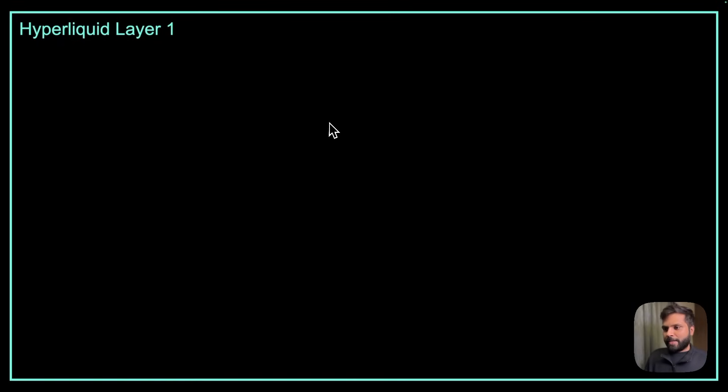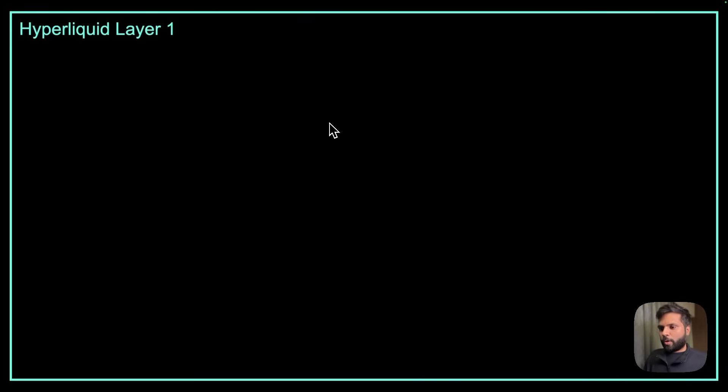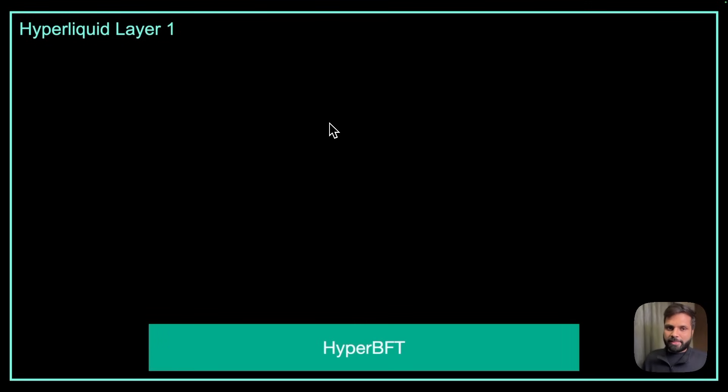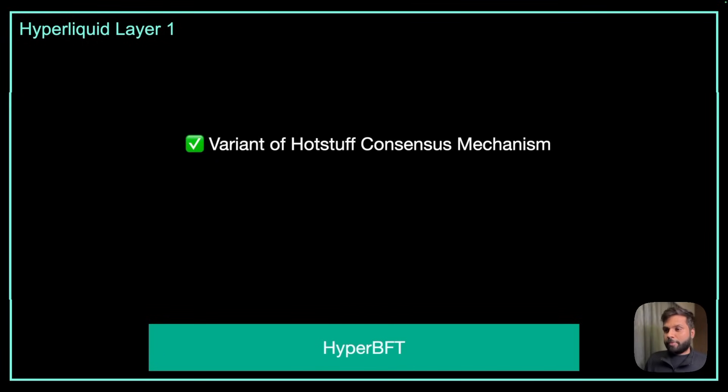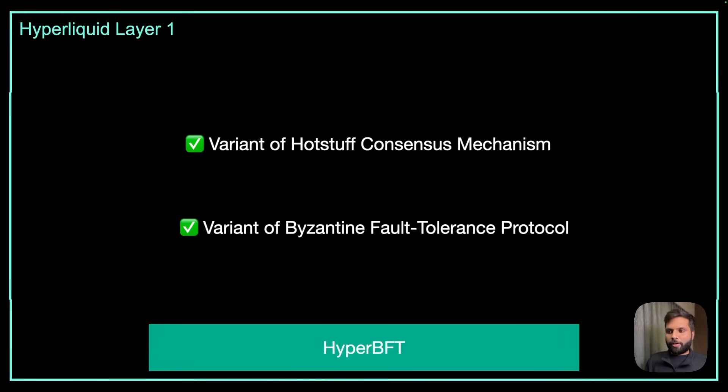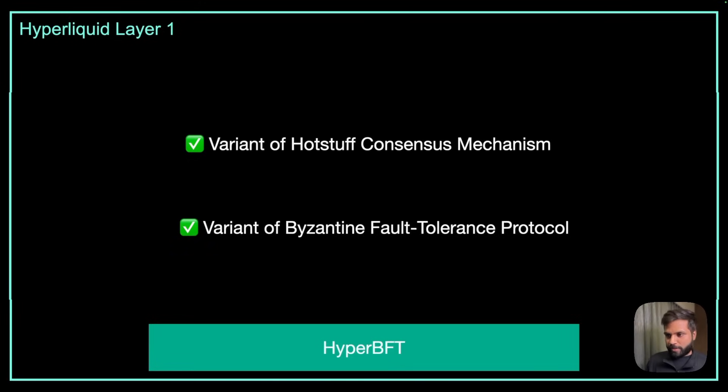Hyperliquid is a high performance layer 1 designed and built to bring the entire financial system on chain. The Hyperliquid chain itself works on the HyperBFT consensus mechanism, which is a specialized variant of HotStuff consensus mechanism, a variant of Byzantine fault tolerance protocol for synchronous systems.